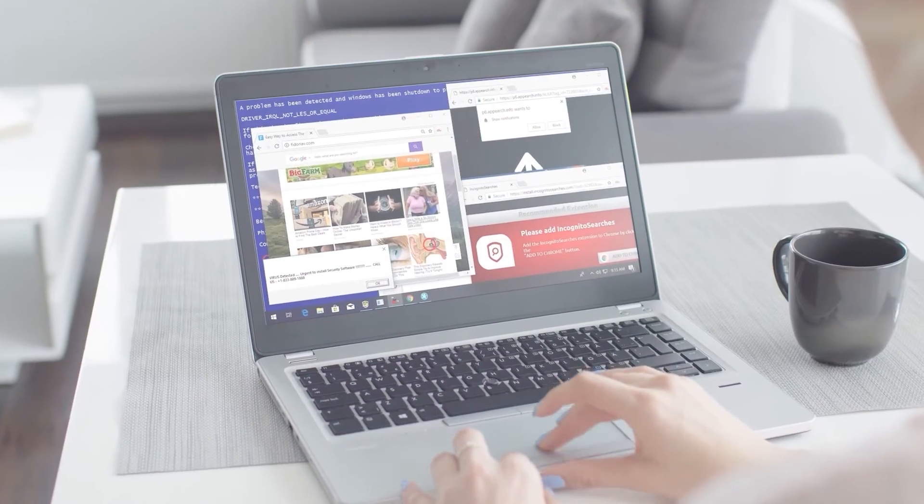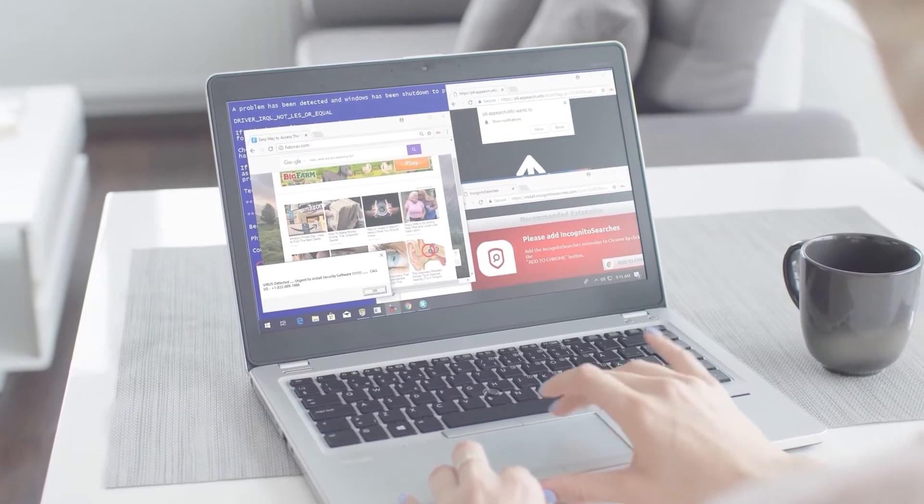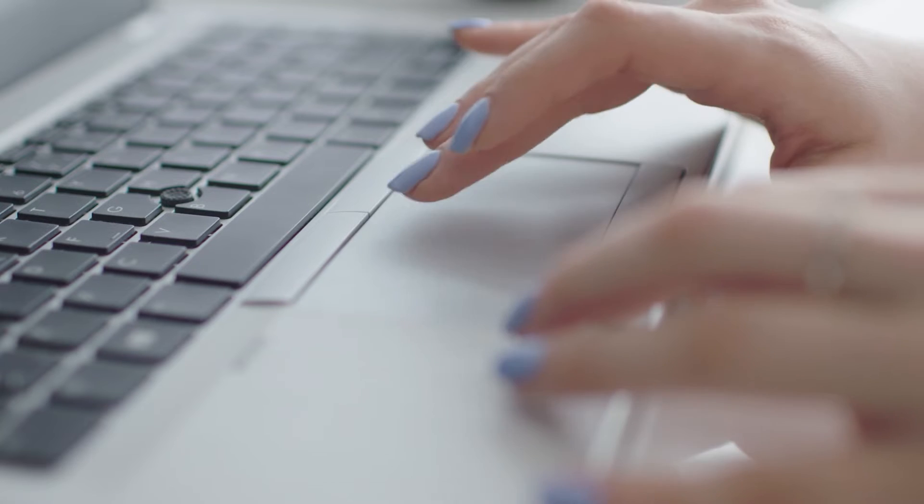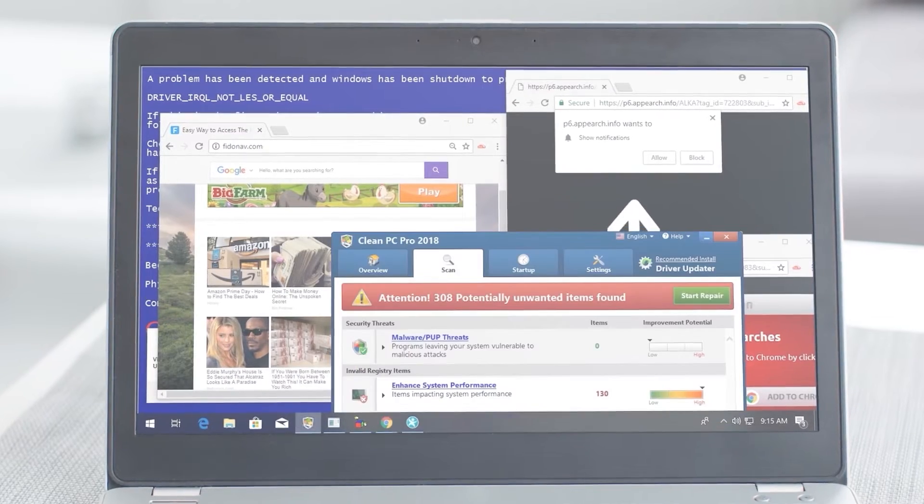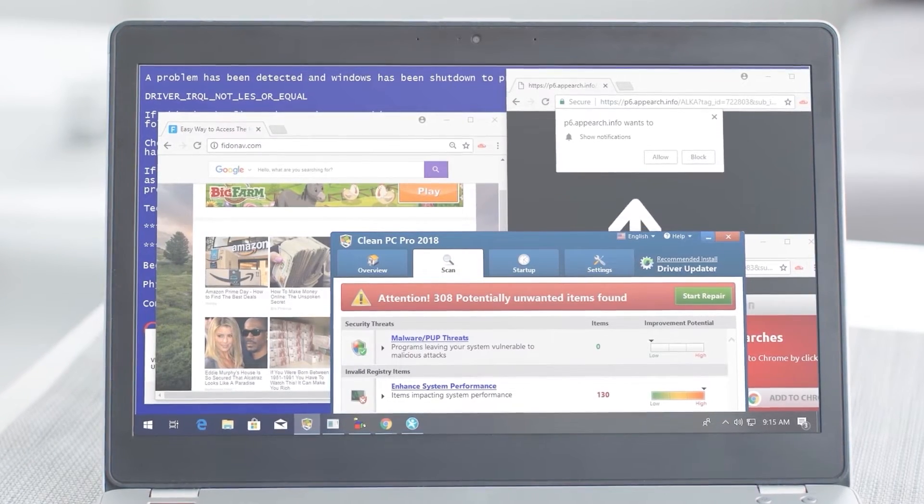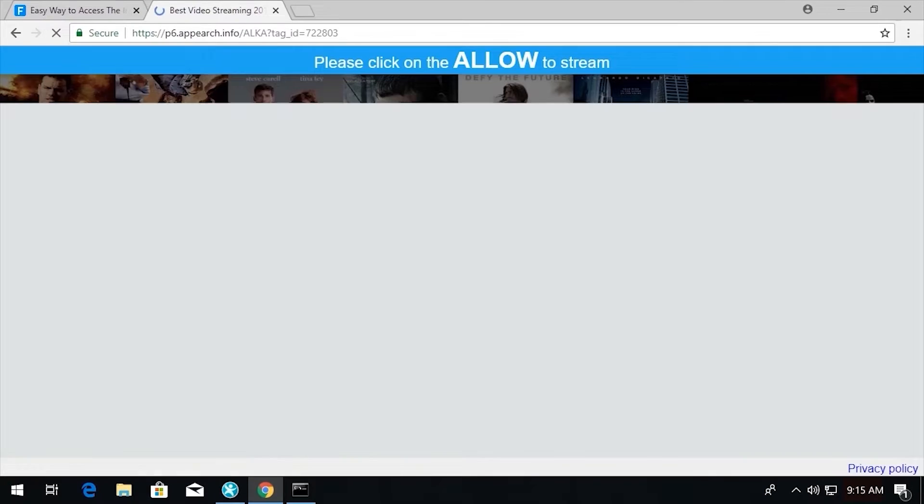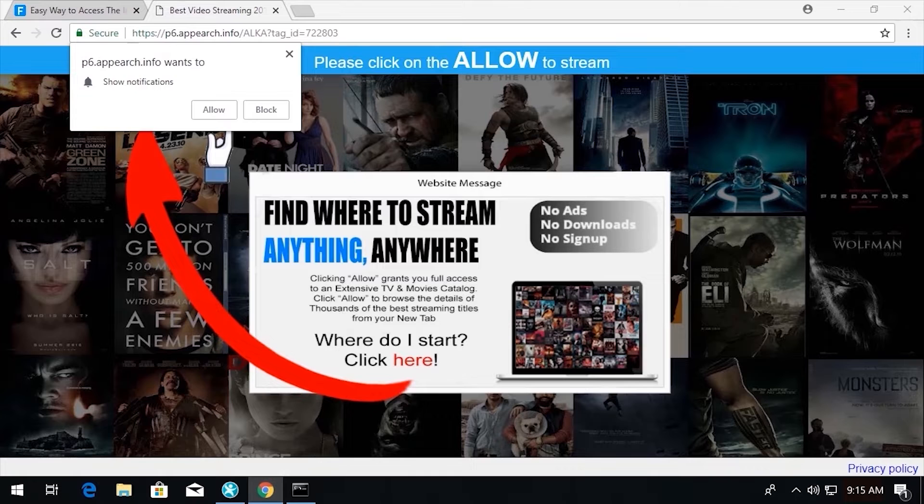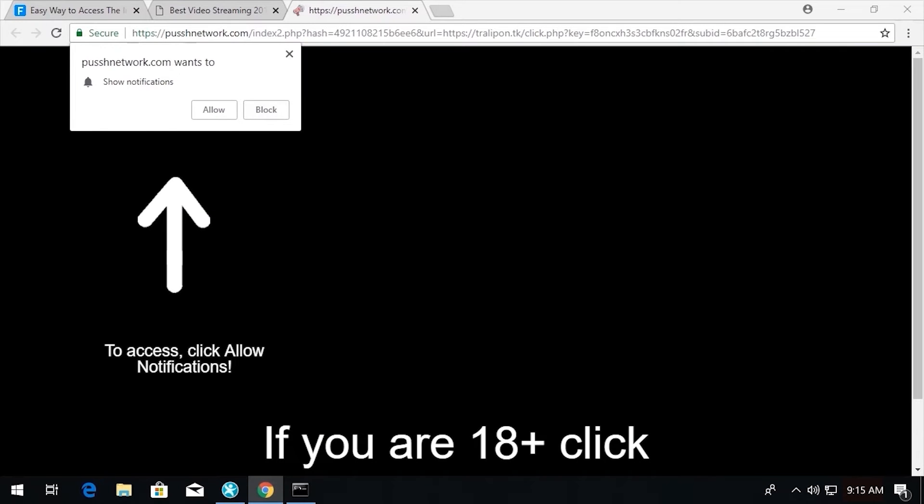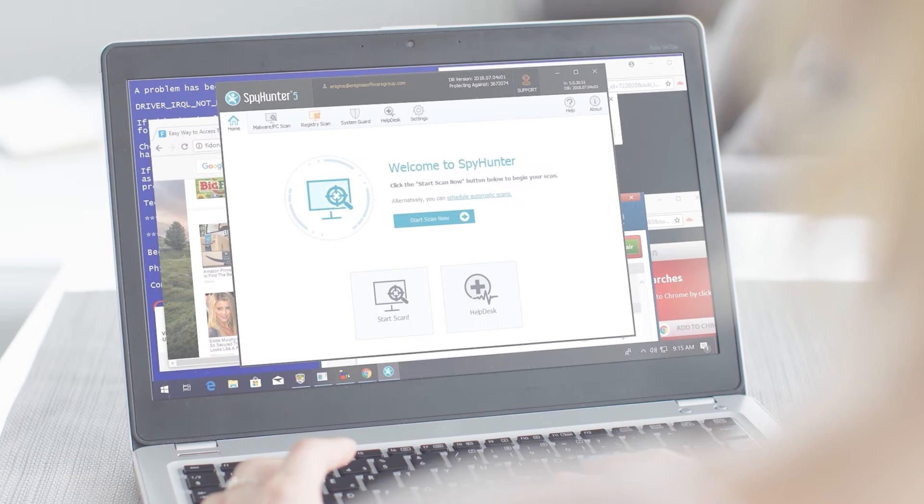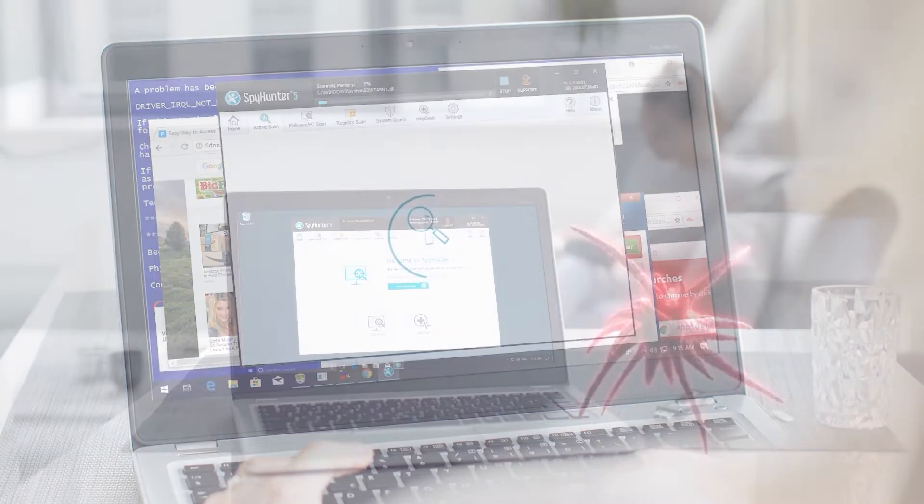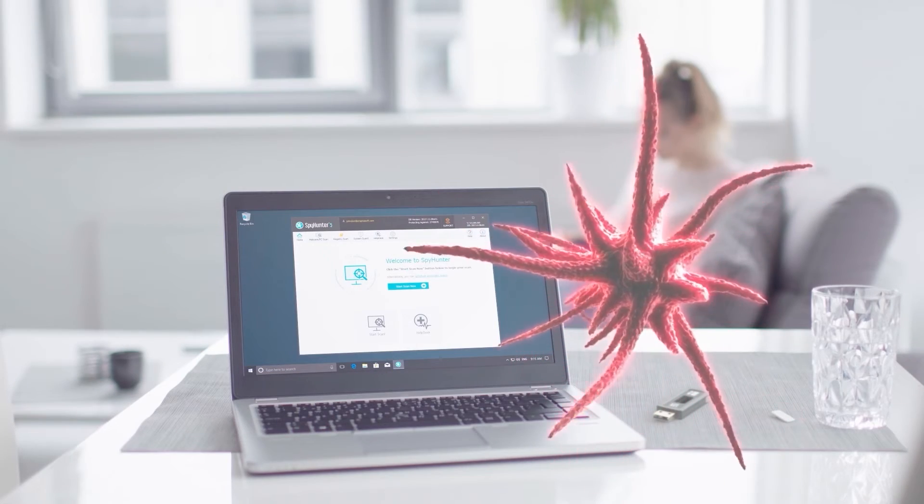As I think about the dangers that exist online, not unlike the subjects we learned about in this video, I know I feel a lot better having an anti-malware program like Spy Hunter installed in my PC, providing me the protection I need against malware, and I think you should too.